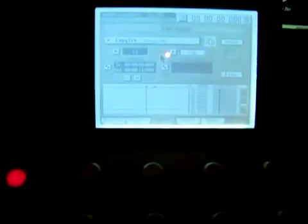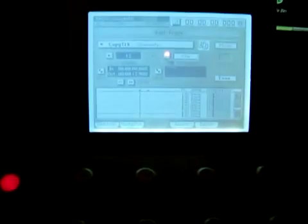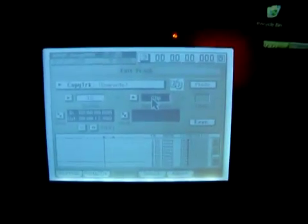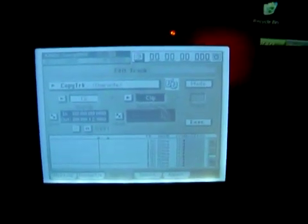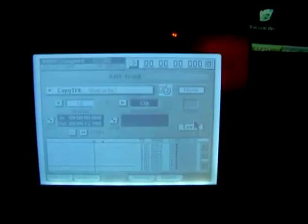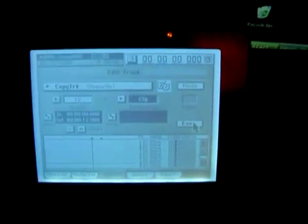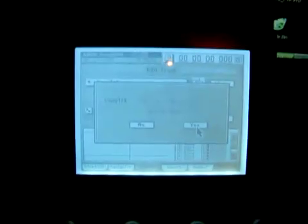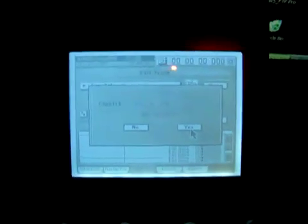And then on the destination side, you want to scroll, take your data wheel and scroll all the way to the right to where it says Clip, C-L-I-P. Then you want to hit Execute and it'll ask you if you're sure. Copy track 12 to the clipboard, are you sure? Yes, we're sure.